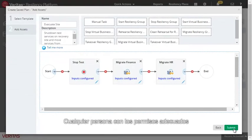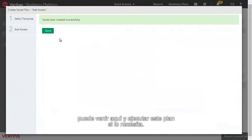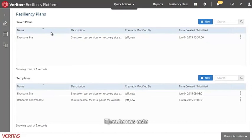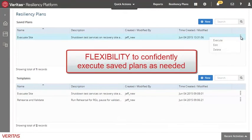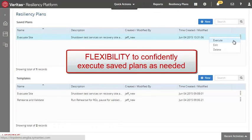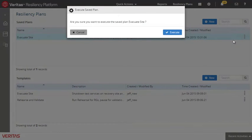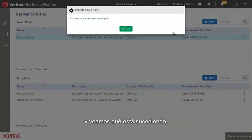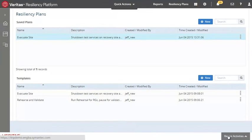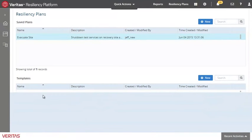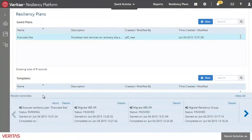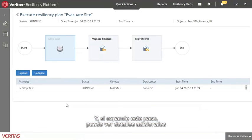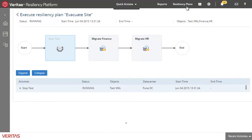Now, anyone who has appropriate permissions can come in here and execute this plan as needed. Let's go ahead and execute this. And we'll take a look at what's happening. Here we can see exactly the steps that we defined are being executed. And if you expand this table, you'll see additional details for each sub-step.